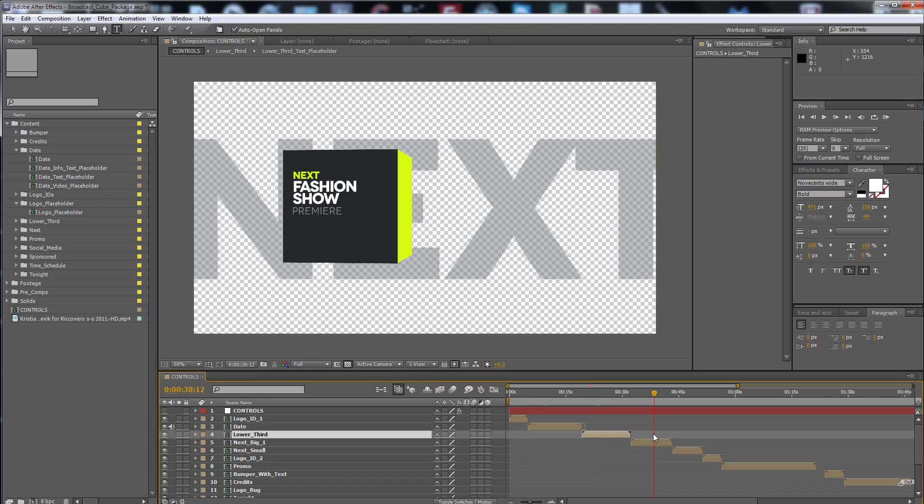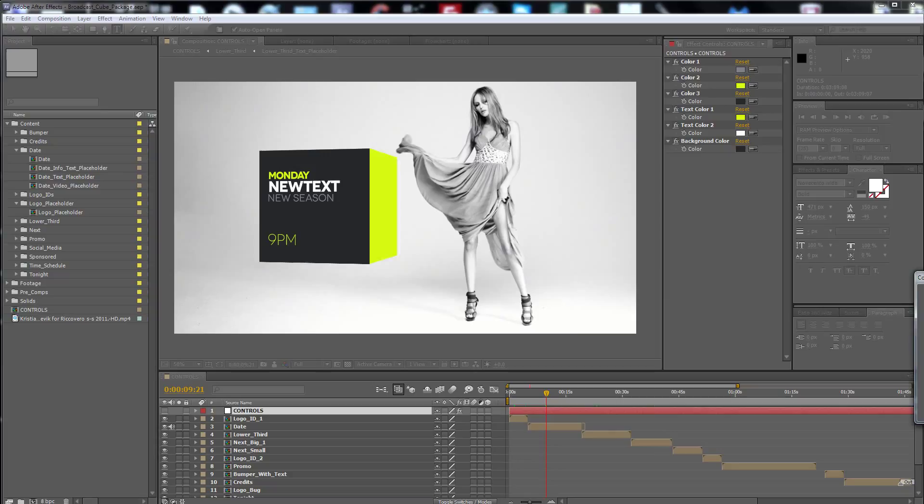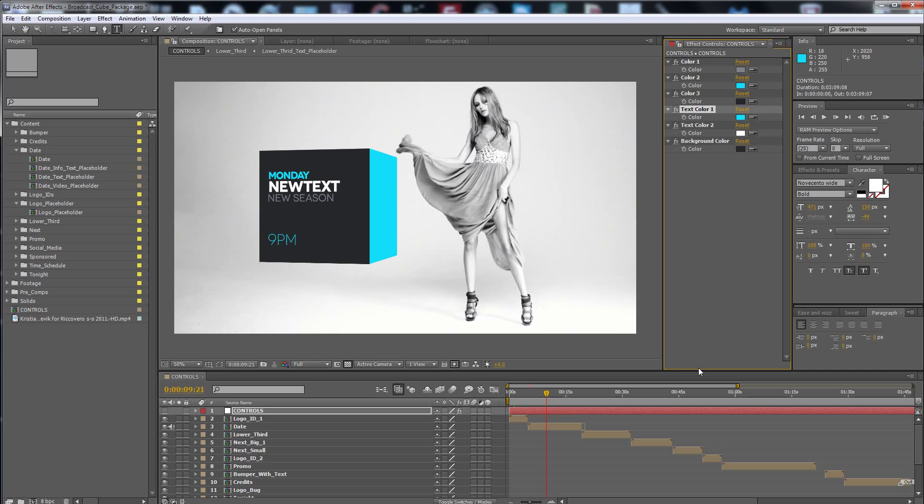And don't forget to mention, if you want to change your color, of course here is the color. Nice color.